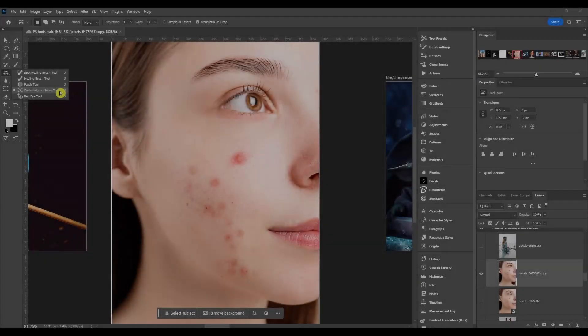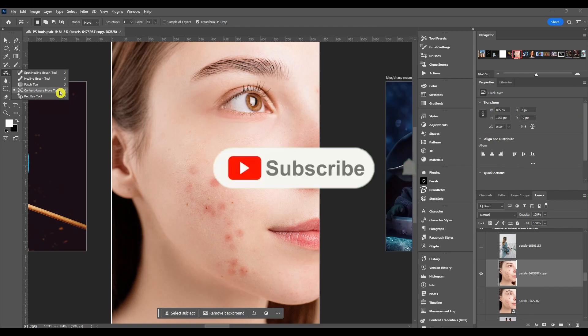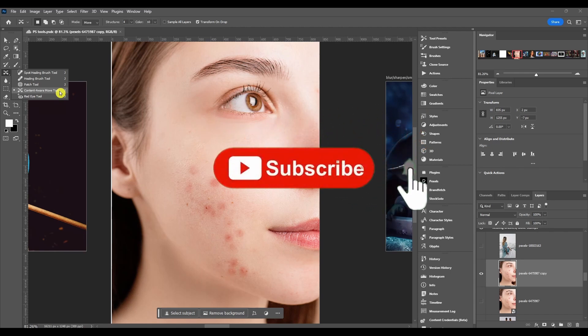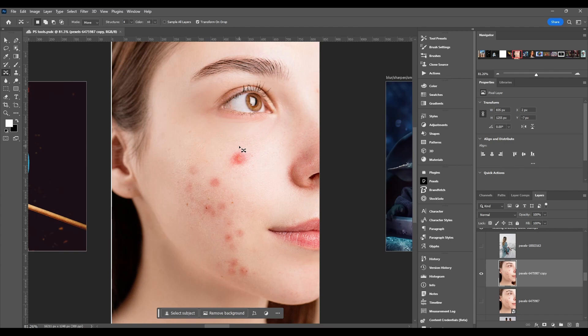The Content Aware Move Tool - what you do with this is select an area and then move it to a different part of the image. Photoshop automatically fills in the area that you left behind, placing it seamlessly so it looks like it naturally belongs.